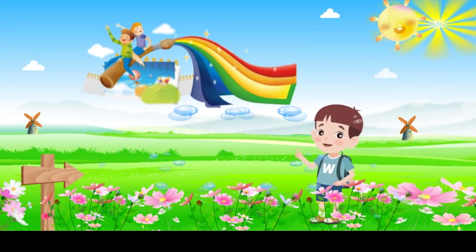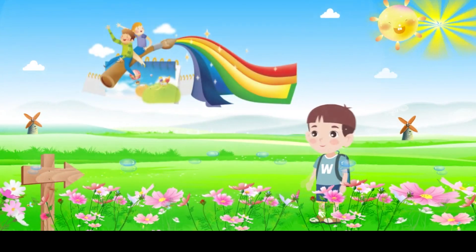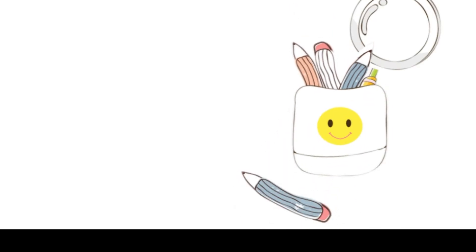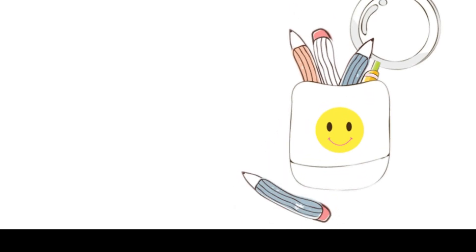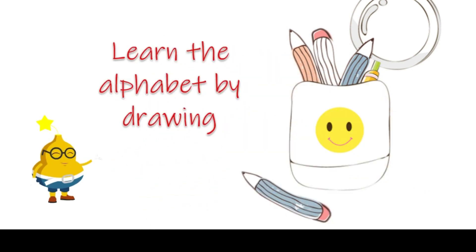Here you will discover all about shapes and colors. Let's start by learning the alphabet by drawing.